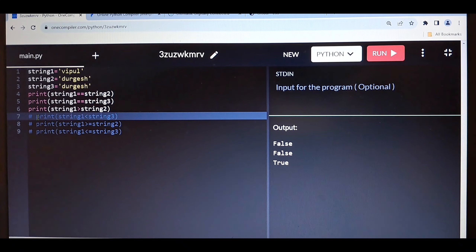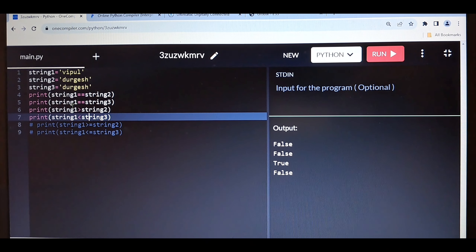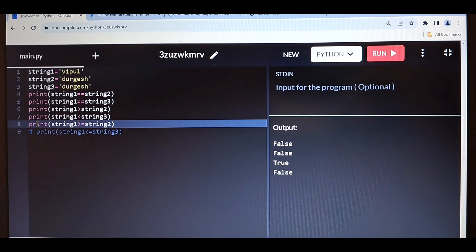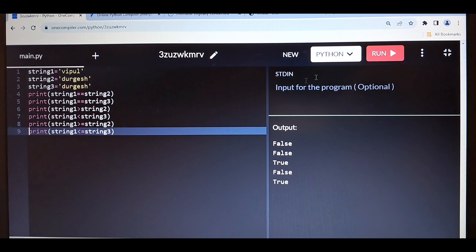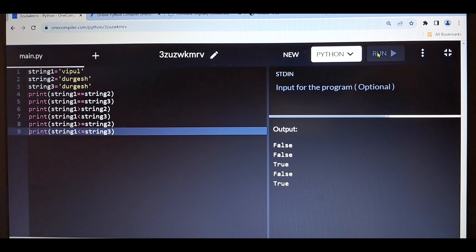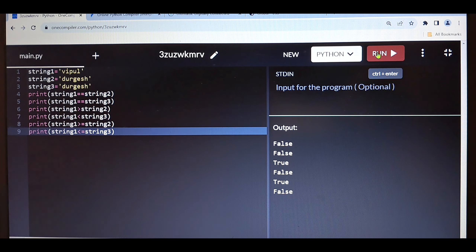Let me check the remaining conditions — I'm getting false. String1 is 'vipul' and string3 is 'durgesh'. There is one more condition: greater than and equals to. So this is how you can compare two strings using different operators like double equals to, greater than, less than, greater than or equals to, less than or equals to. This is all about the equality operator, which we also call comparison operator — both are the same, so don't be confused.